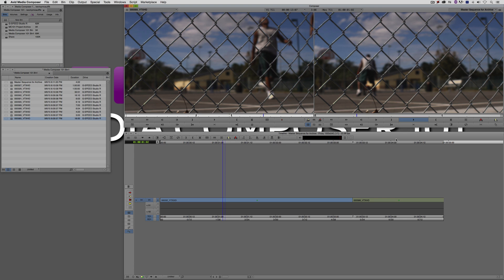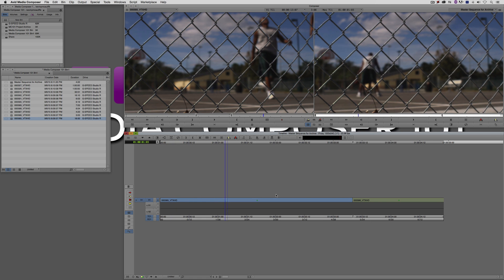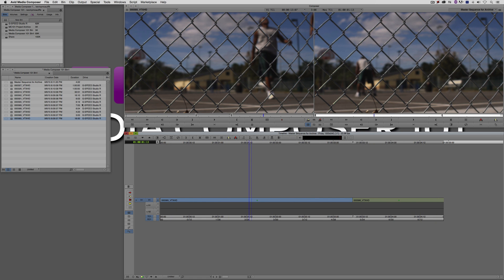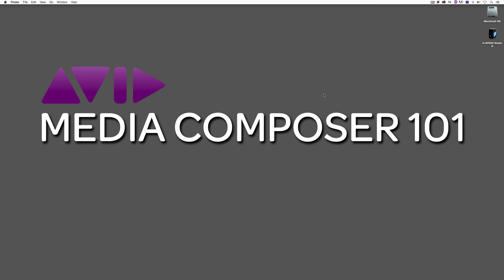So we're ready to archive this project. Again, like I said before, this could be just what we have in our sequence, or this could be essentially everything in the project. The big question is, what is the tool that I'm going to use? Well, you saw in the little thumbnail that preceded this lesson, we are talking about a fantastic tool from Random Video called Media Mover.